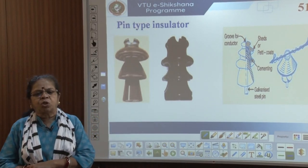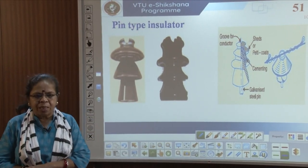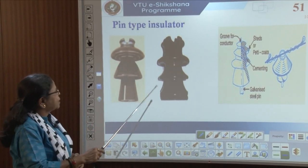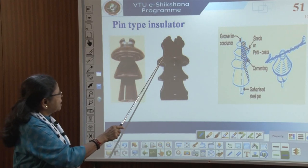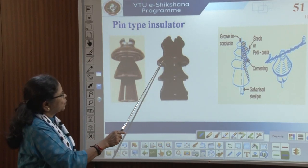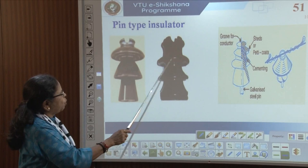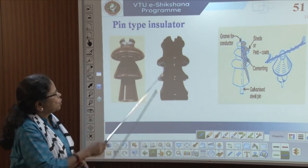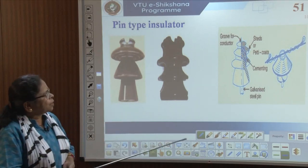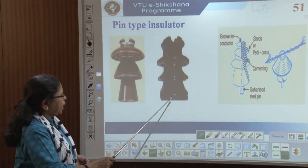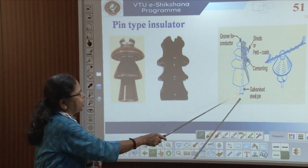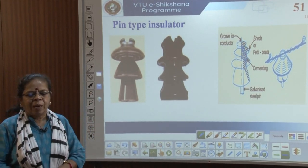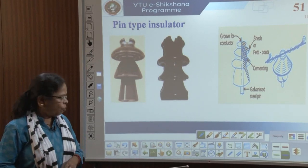Pin type insulators are the most common. The hanging curved structure is called the petticoat or shed, and there is a groove in which the conductor is placed. There is a galvanized steel pin at the bottom. It consists of a single or multiple armor-type structure connected in parallel and mounted on a cross arm of the pole.